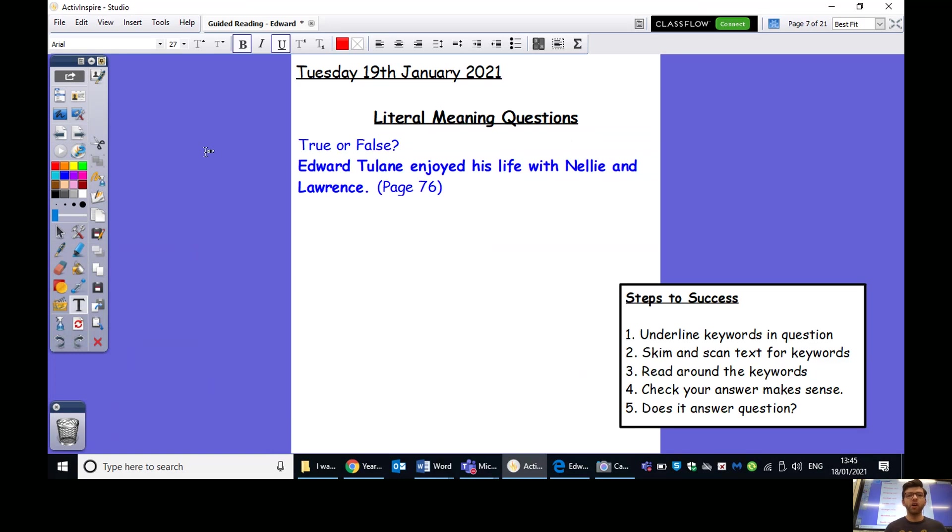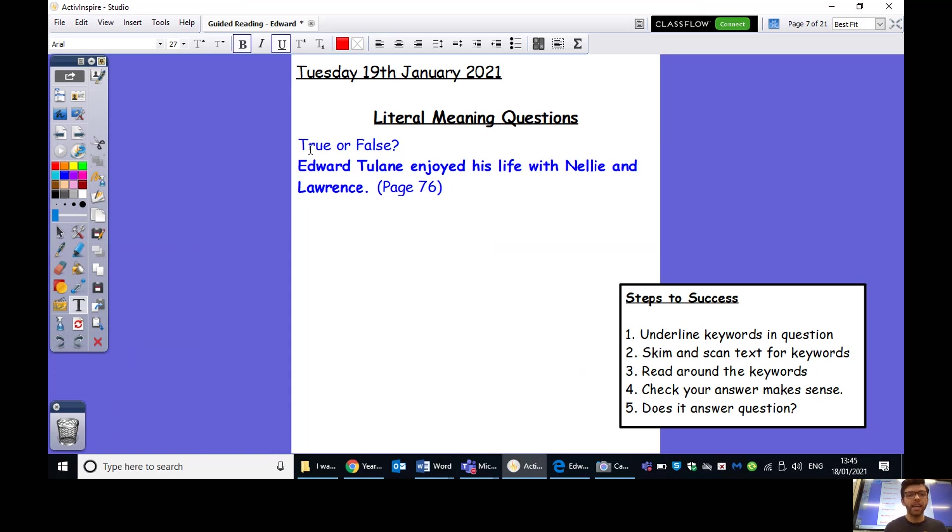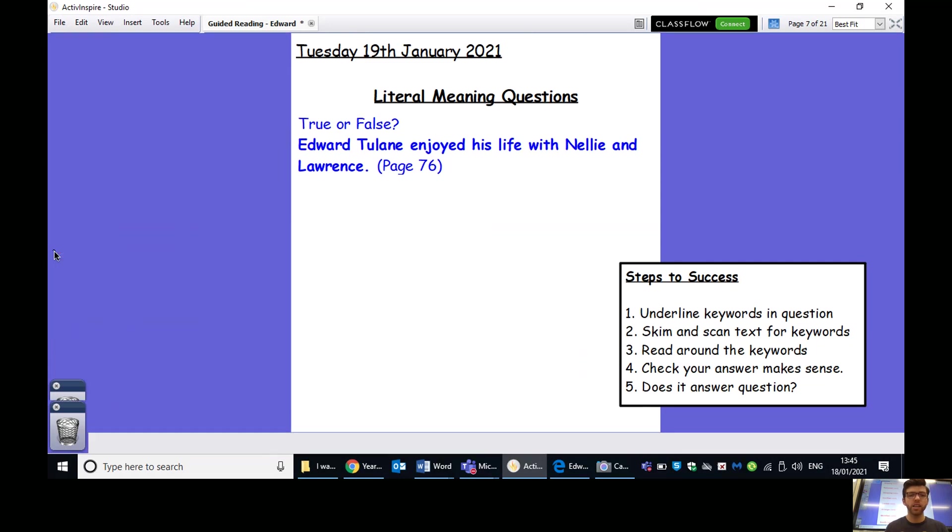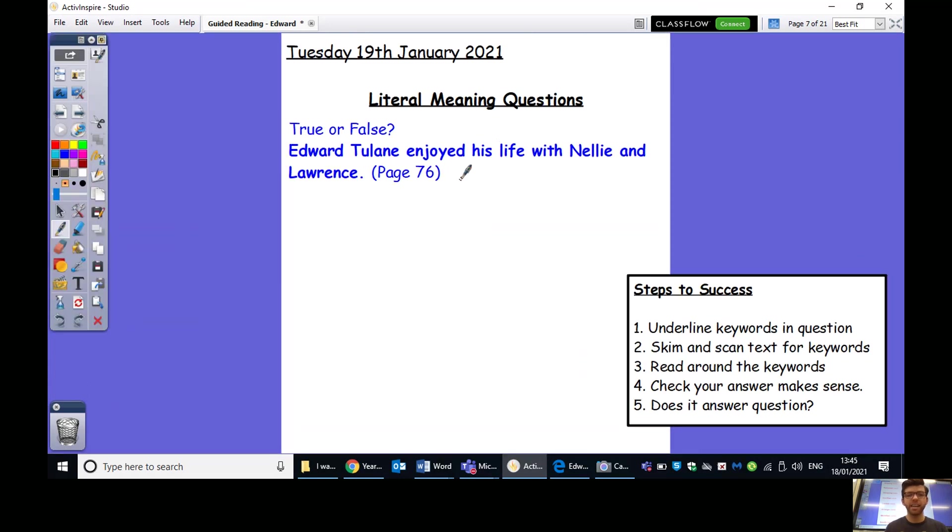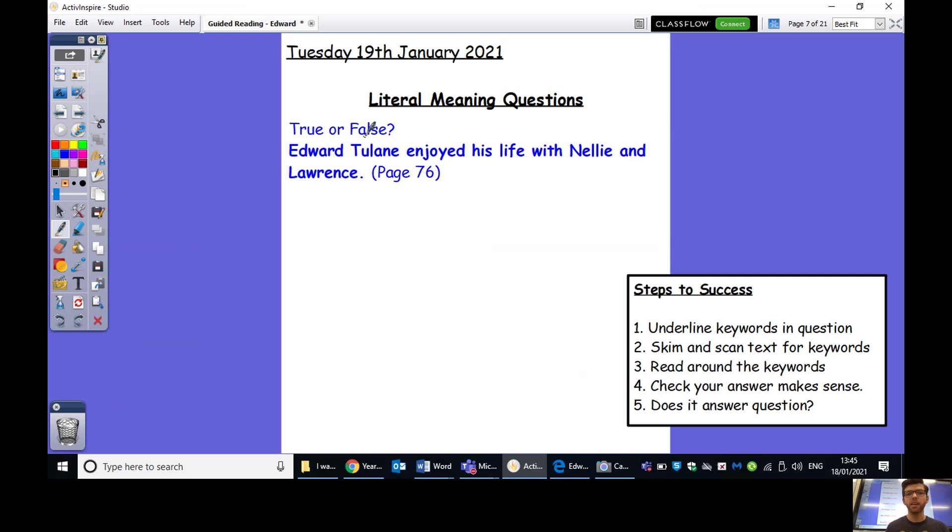So, let's move on. Today, we are going to be looking at our literal questions for our final week of Edward Tulane. So, we have one here. True or false? Edward Tulane enjoyed his life with Nellie and Lawrence. So, true or false? Edward Tulane enjoyed his life with Nellie and Lawrence. So, we did a similar true or false question last week. So, we need to remember that we're going to start it with either true or false. And we can't just give our opinion here. We need to make sure that we're finding some evidence from the text and not just guessing or giving our own opinion. We need to find the evidence in the text, which is what literal questions mean.